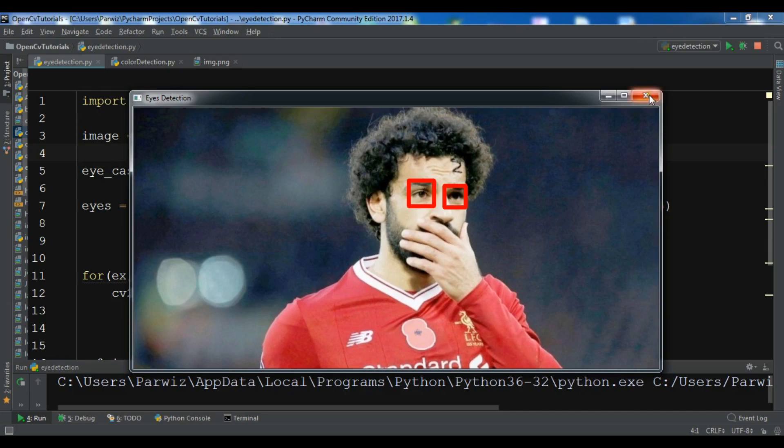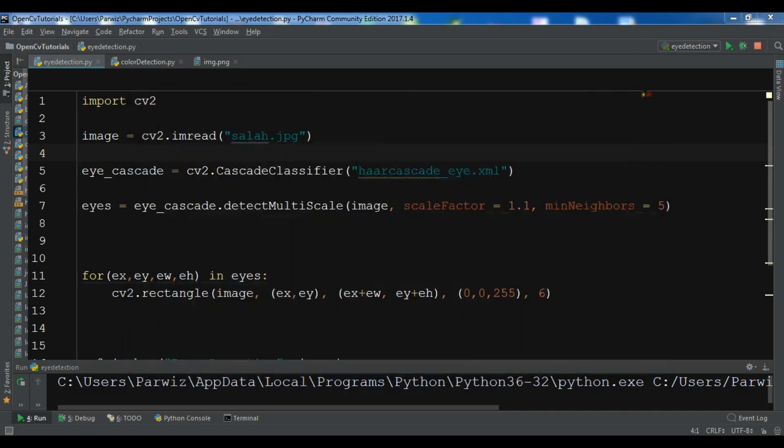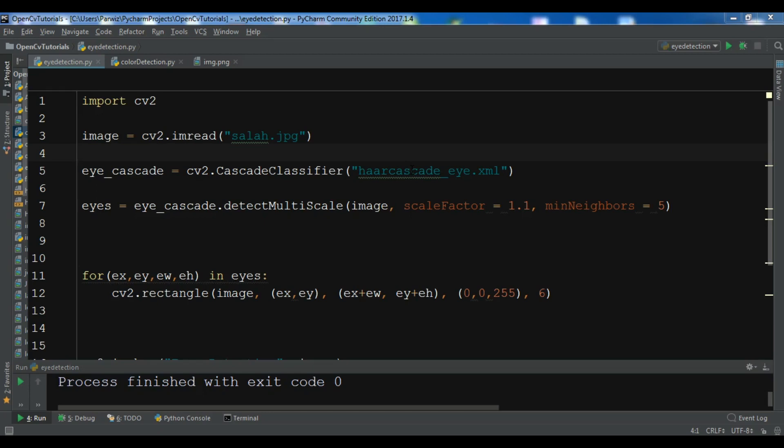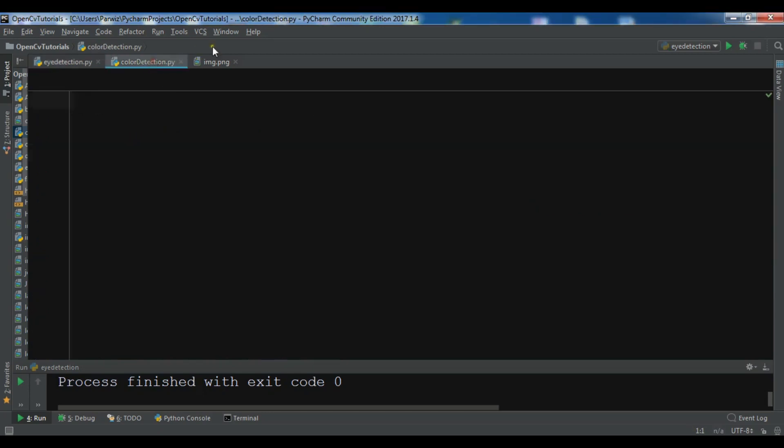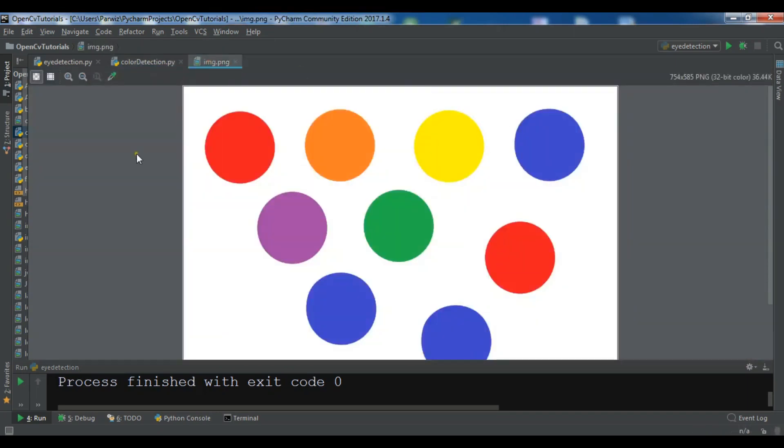In this video I'm going to show you simple color detection in OpenCV. So I have created a new Python file, also I have an image so you can see I have different images in here.